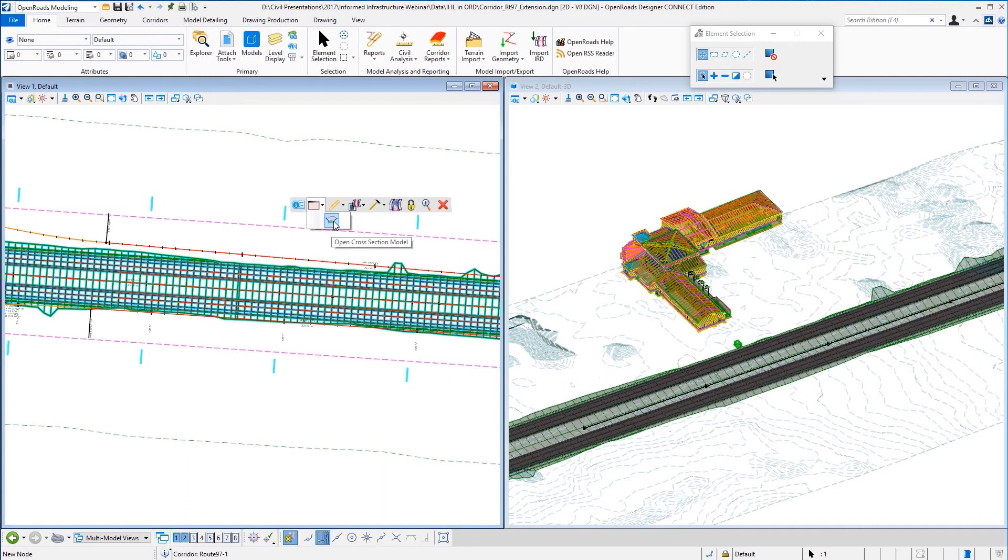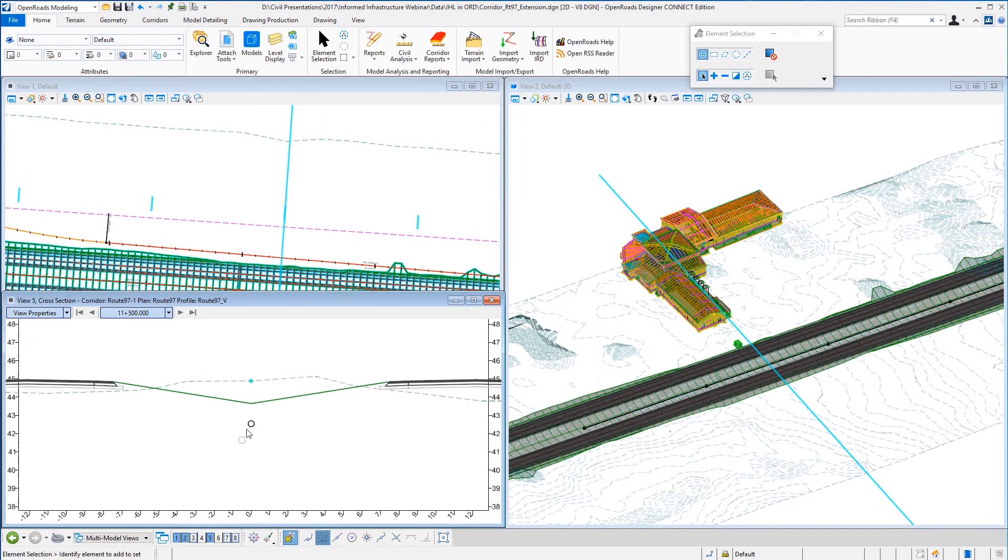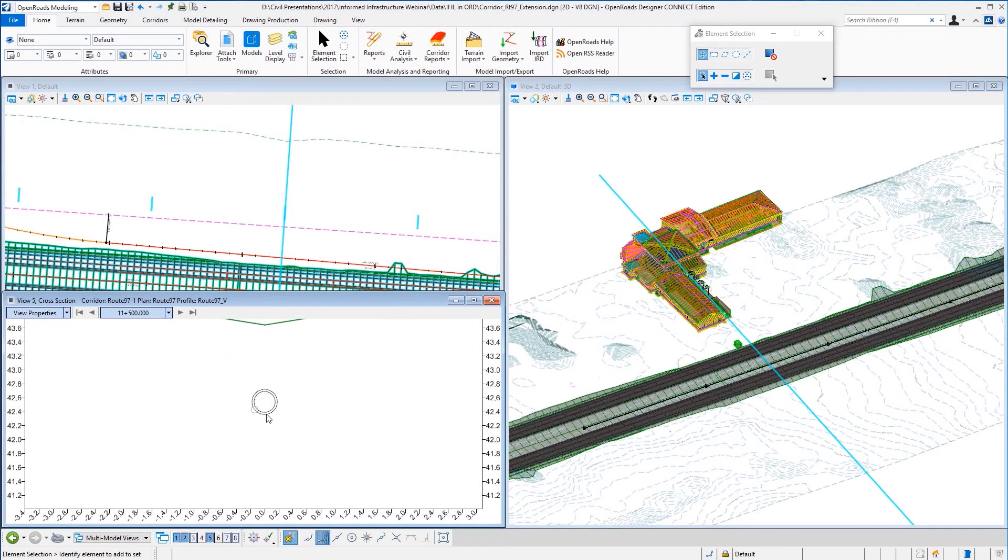Now we're going to take a look at this in the cross section view to ultimately analyze and evaluate these different data, design data from different disciplines, and see how they work with one another.